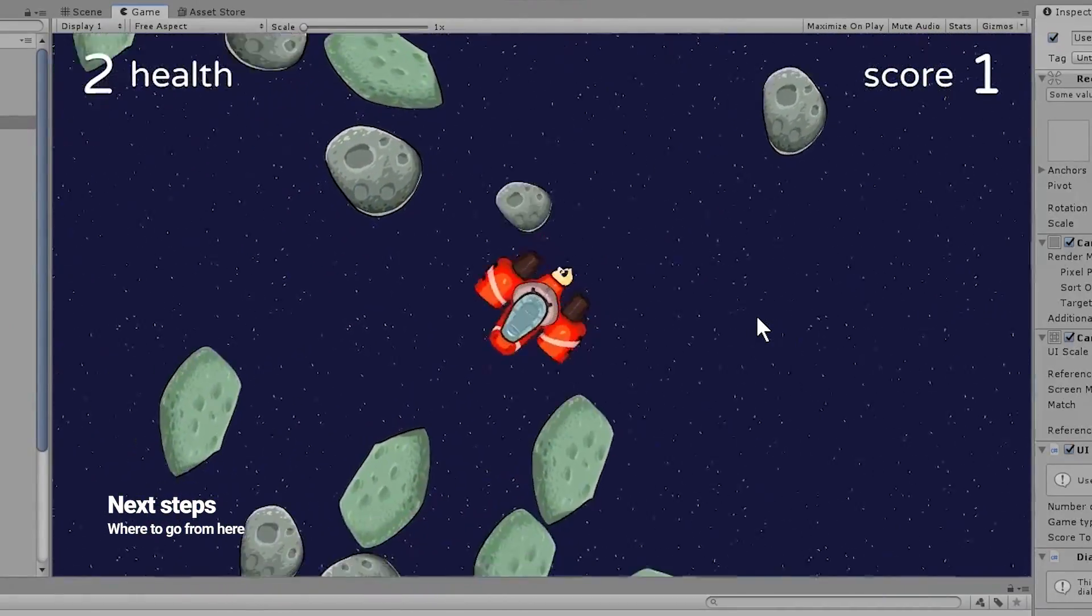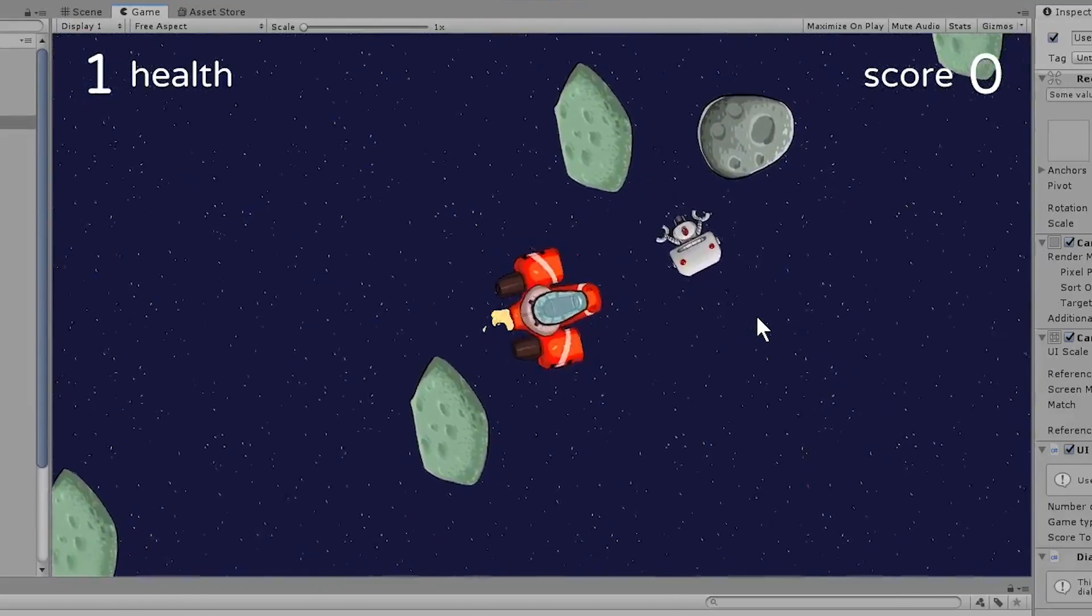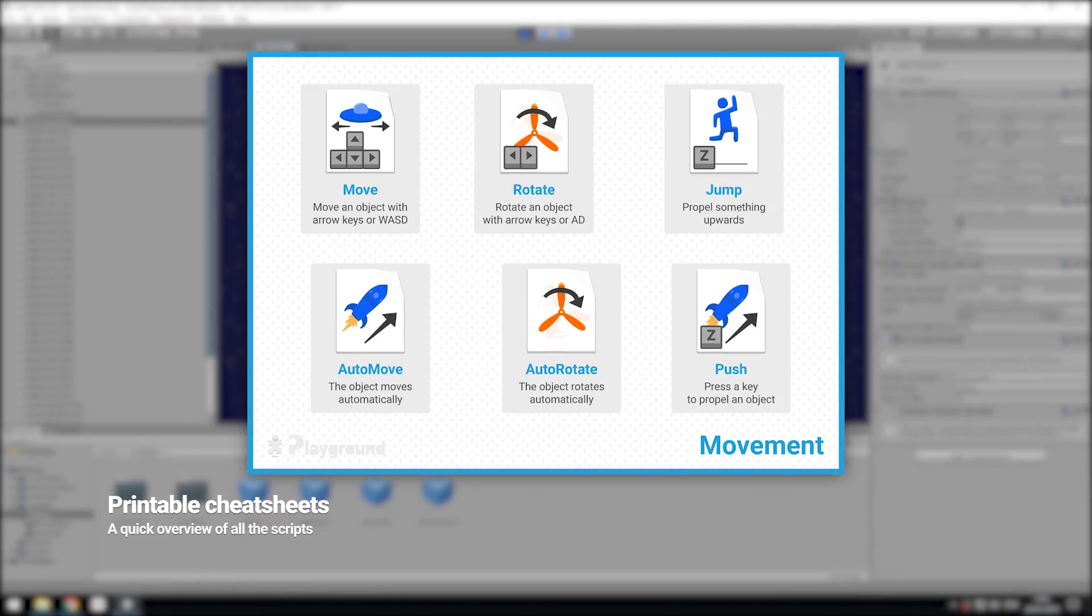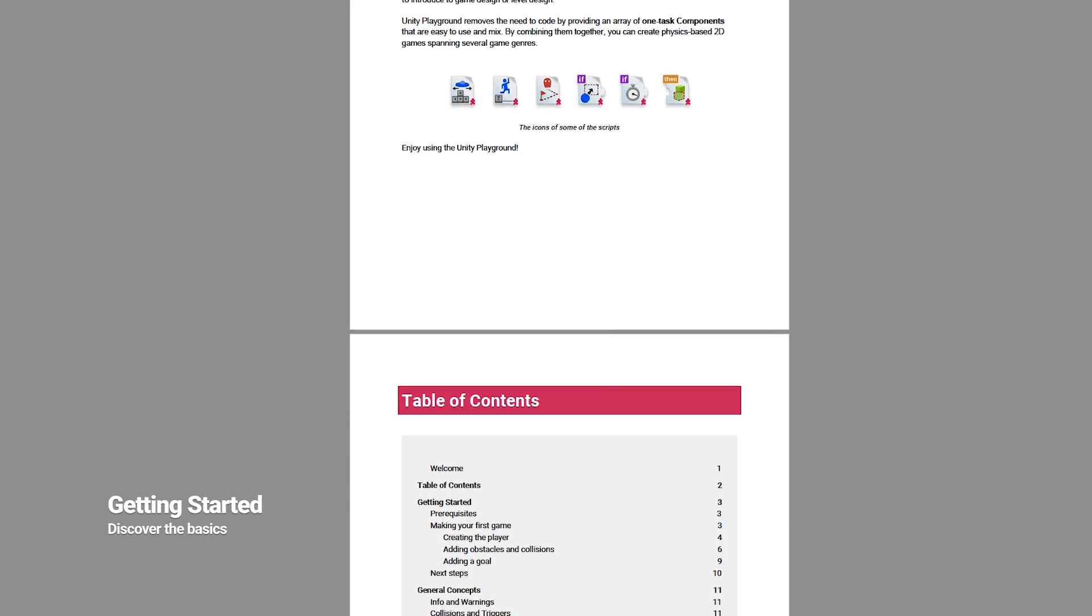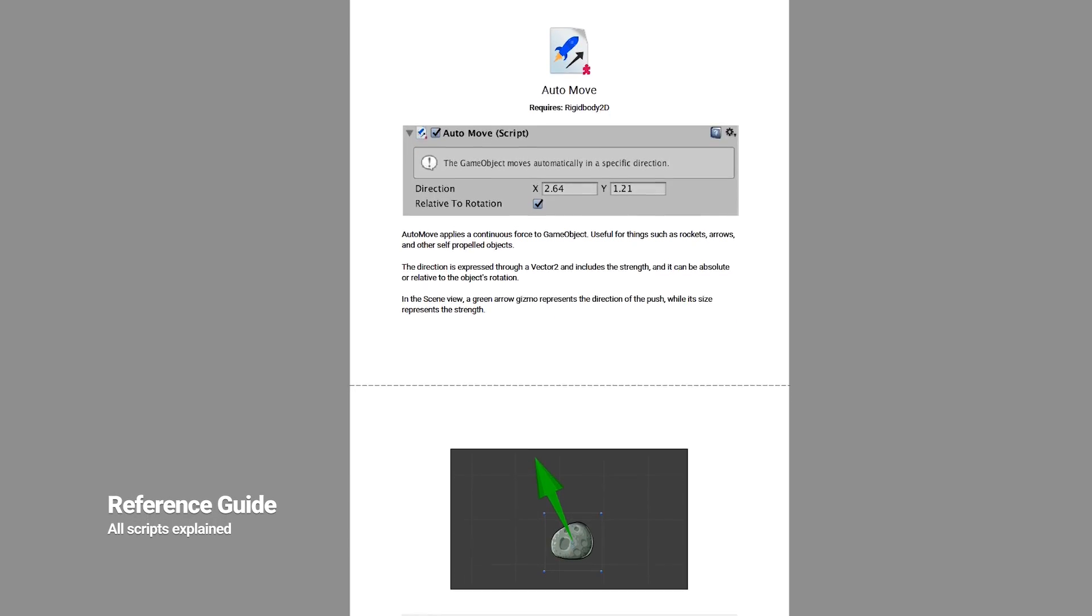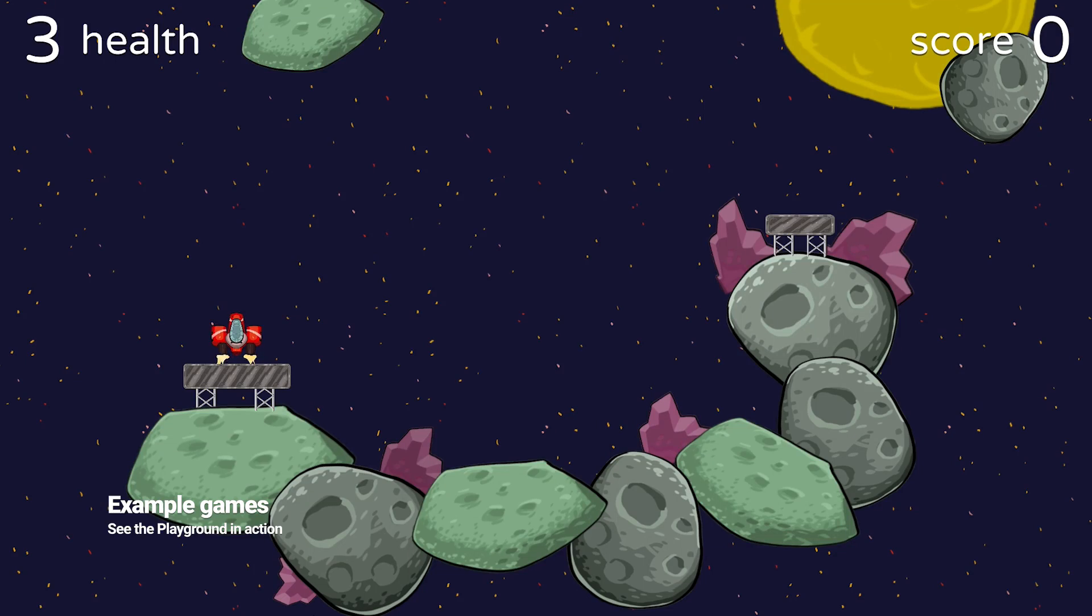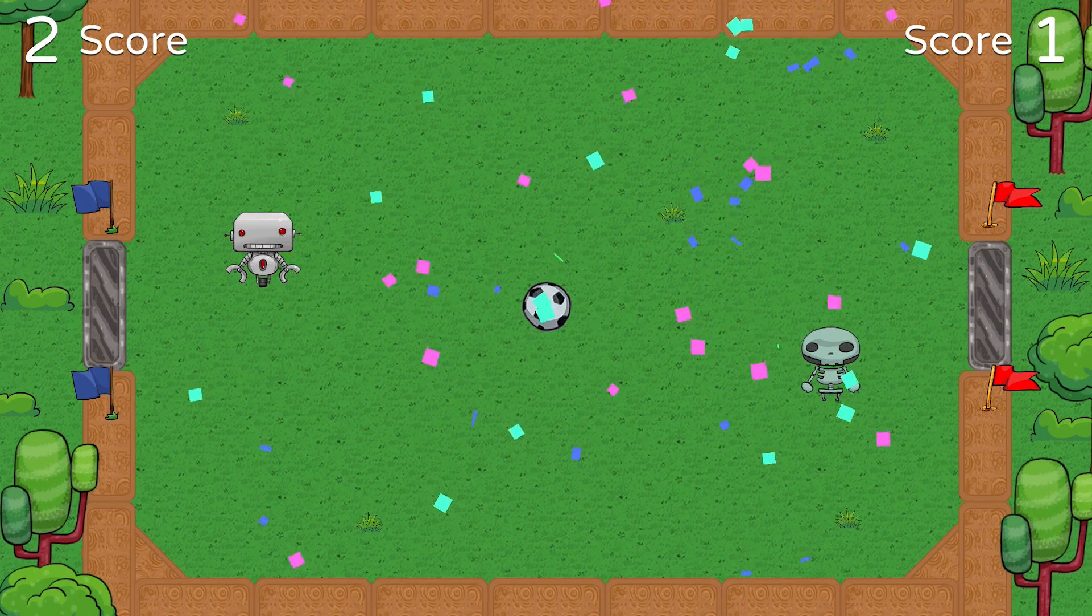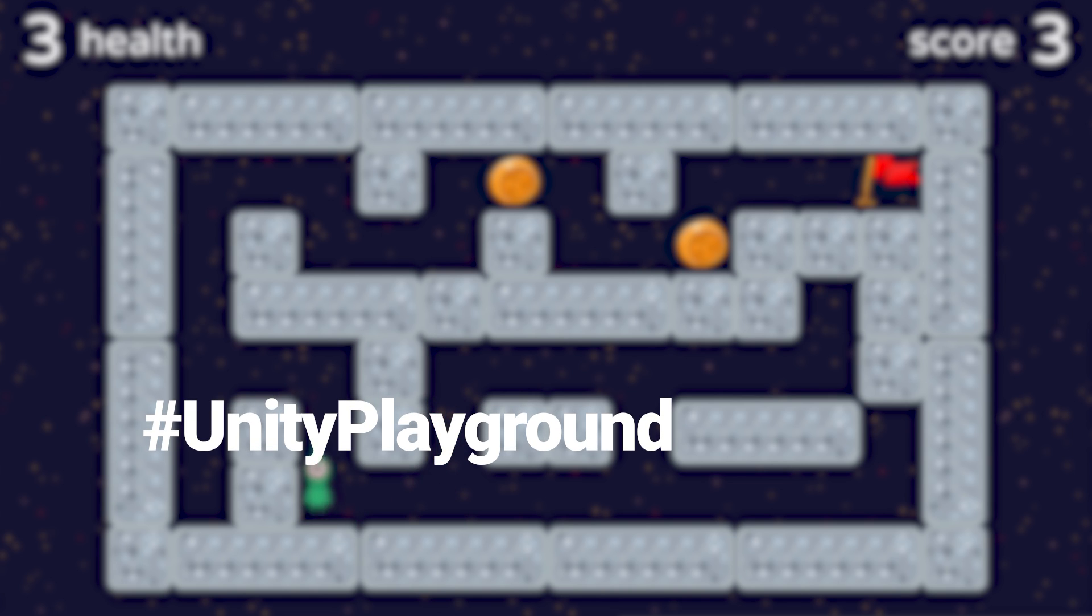In this short video, we made a very simple game, but Playground has a lot more to offer. To discover all of its possibilities, check the cheat sheets. To learn more, take a look at the Getting Started document in the documentation folder. The reference guide also contains an in-depth explanation of all the scripts and how they interact with each other. The example folders contain six pre-made games, each one of them showing different genres and creative solutions. If you create something with Unity Playground or use it to teach, let us know by sharing it on Twitter with the hashtag UnityPlayground.